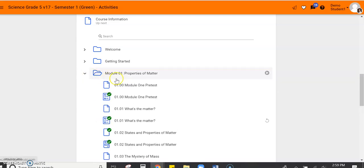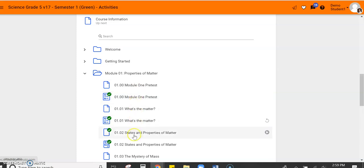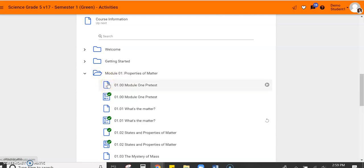You can see here that when we open up, all of our lessons and assignments appear. Okay, when you see a piece of paper that looks like it's folded over, that's a lesson.